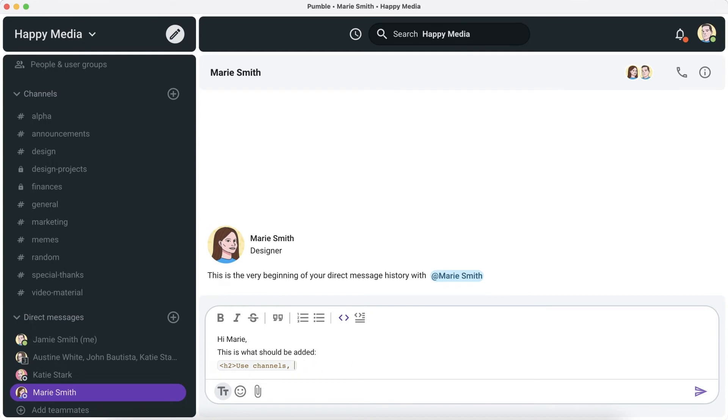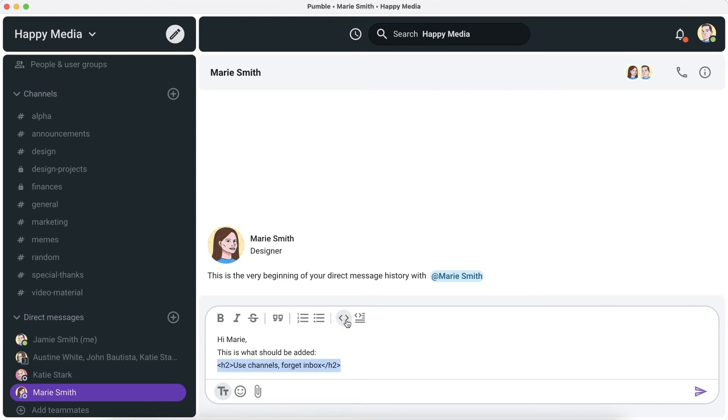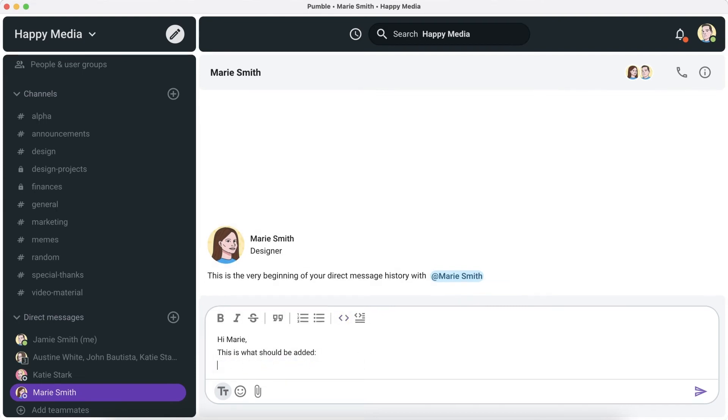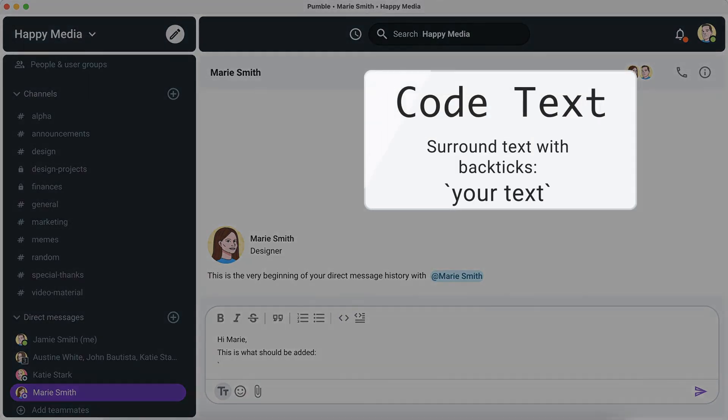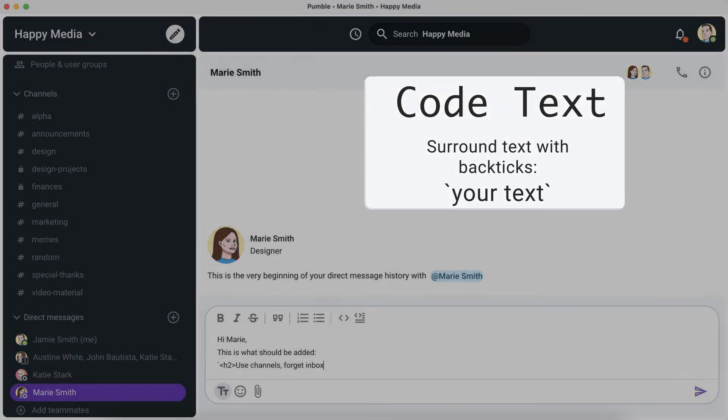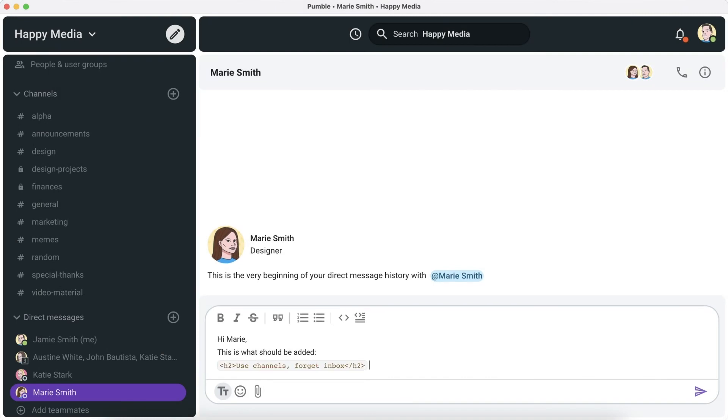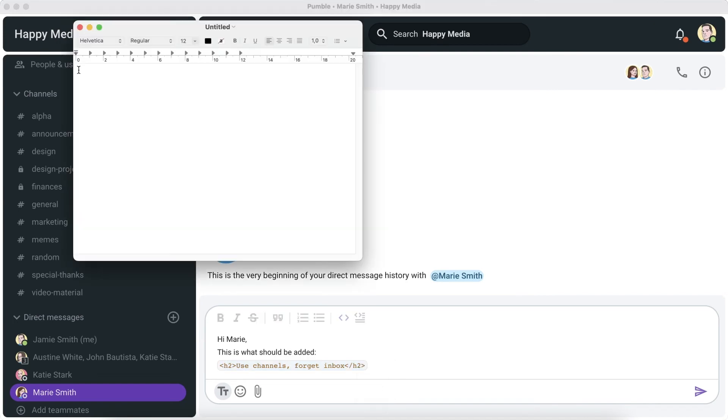To format your messages in the desktop application, you can also use markup and surround the text with characters associated with the format. To format text in code by using markup, type backticks before and after the text you'd like to be in the code block. If you copy the code from Pumble and then paste it in some other text editor, the code text formatting will be saved.